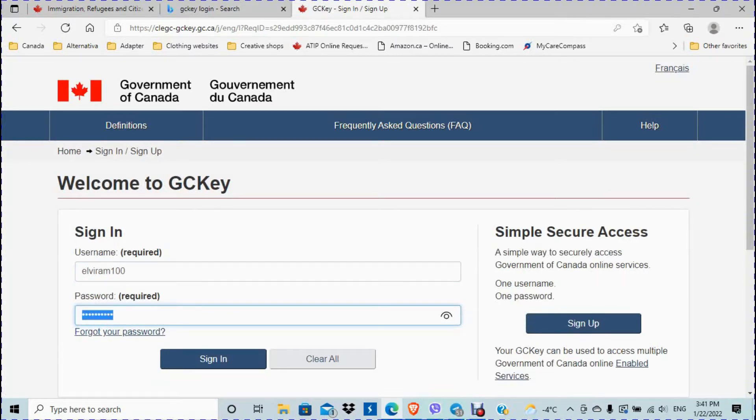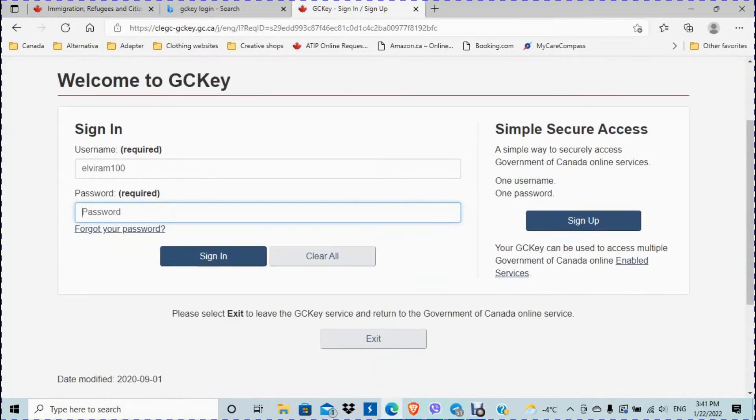So I don't know my password. I forgot it. Or let's say I type in the wrong password.